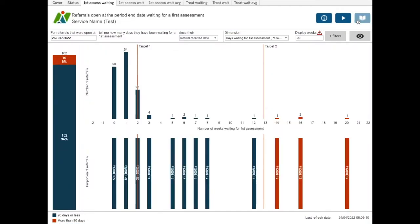If you would like to download the charts or the figures behind the charts, use the download button at the bottom right of your screen.